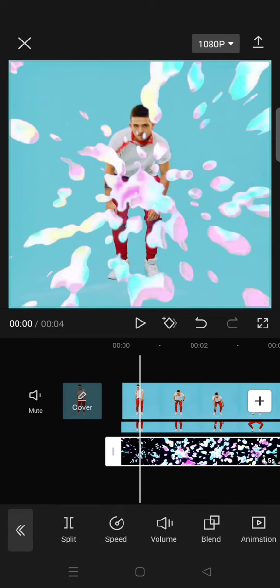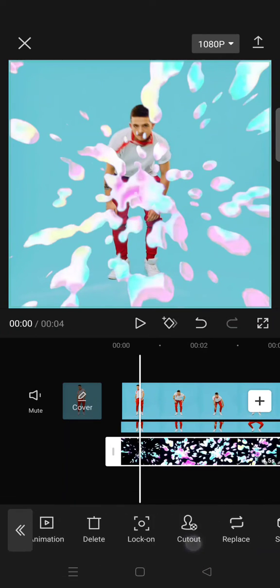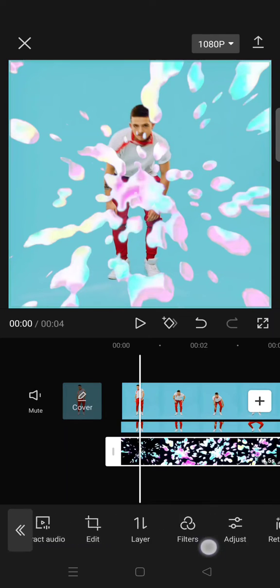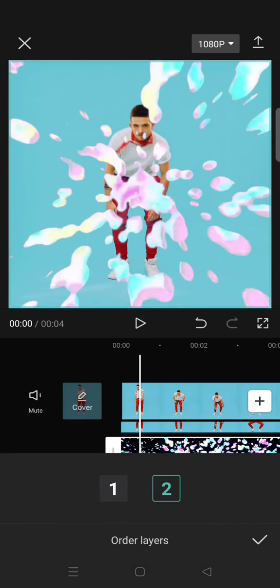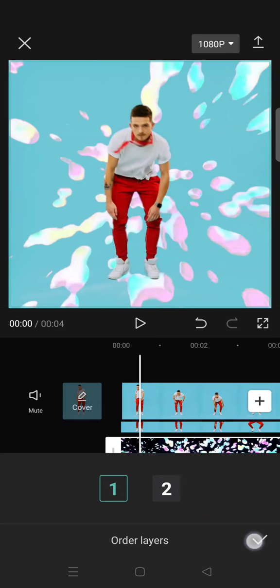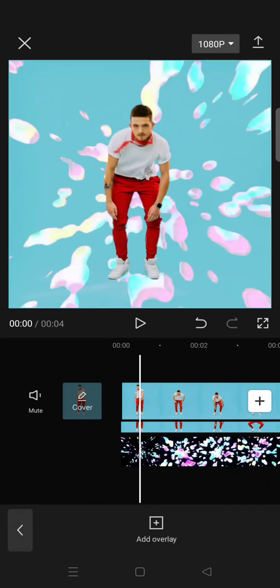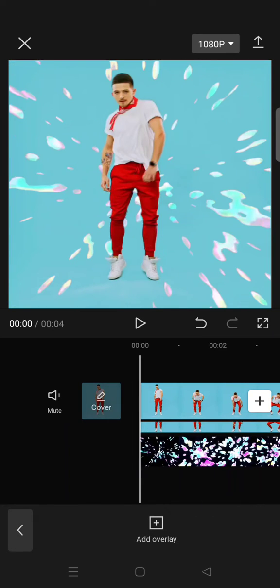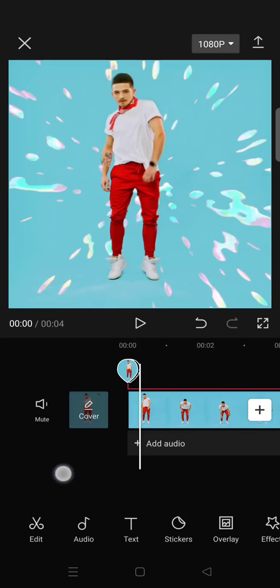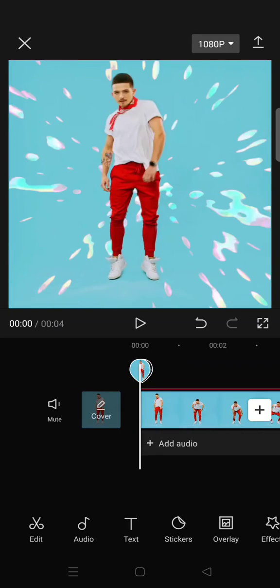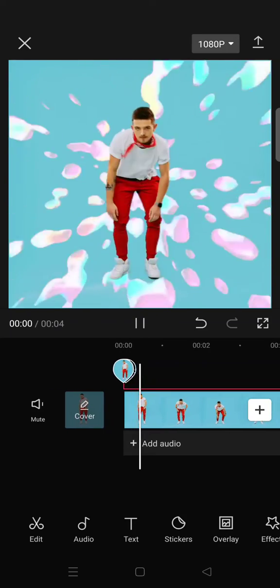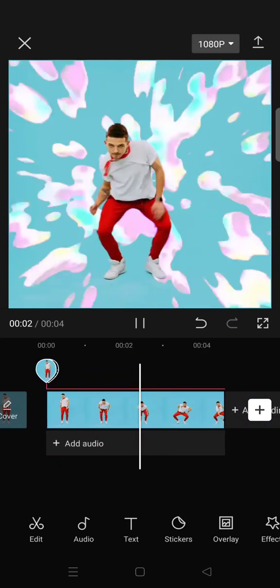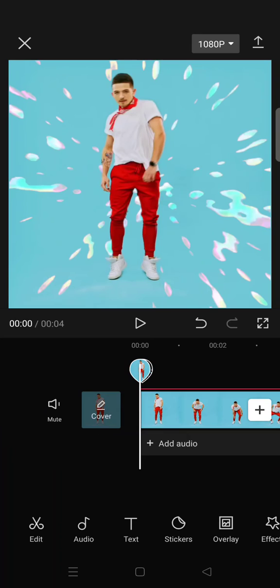Still on the splash overlay, go to layer and then here click on one, click on the check icon. Then you'll have that splash overlay as the background like this.